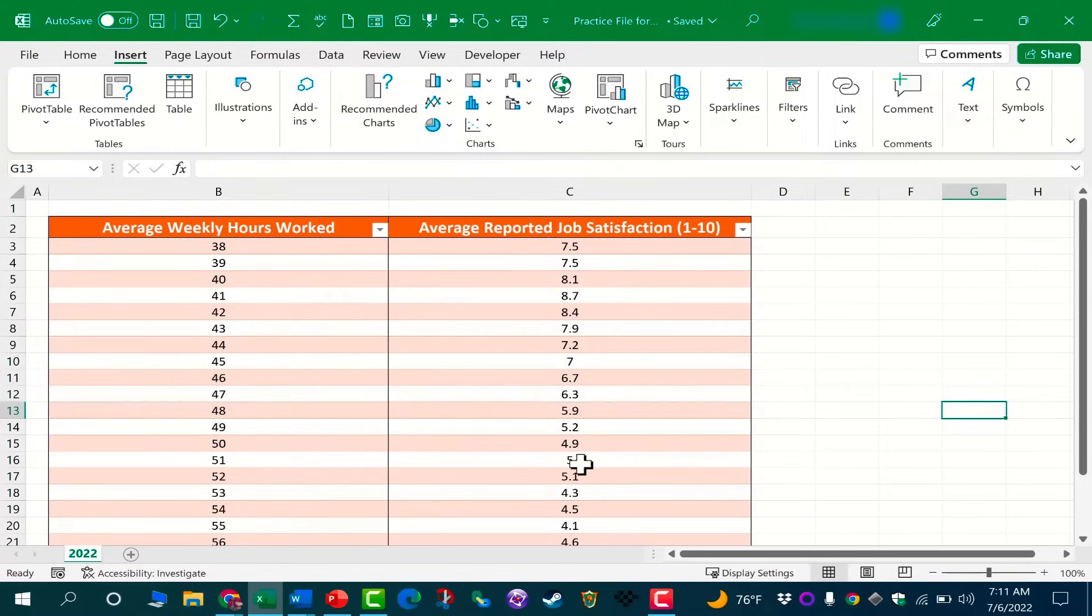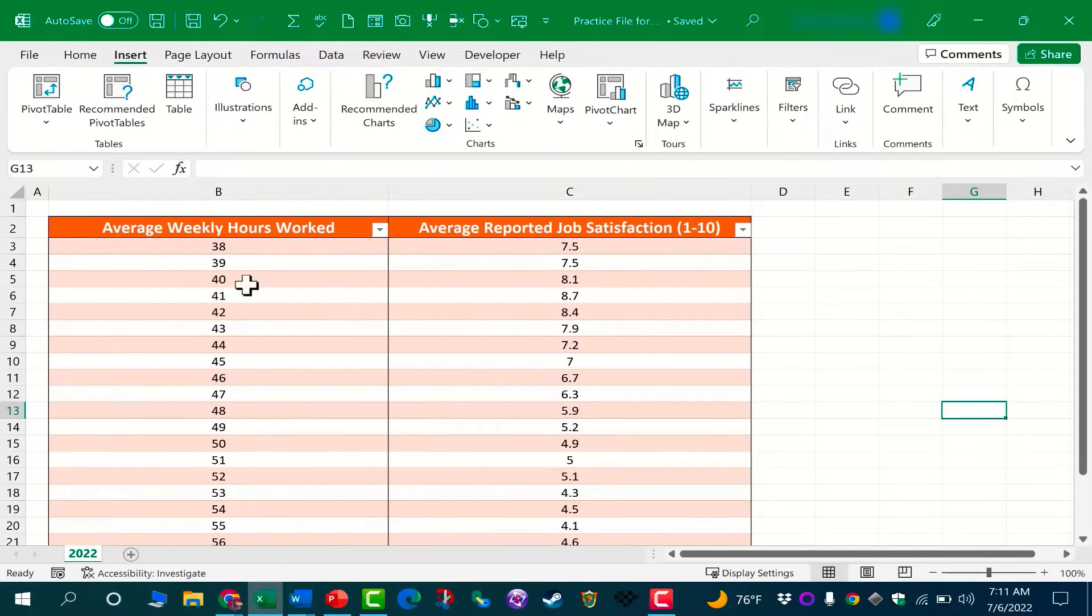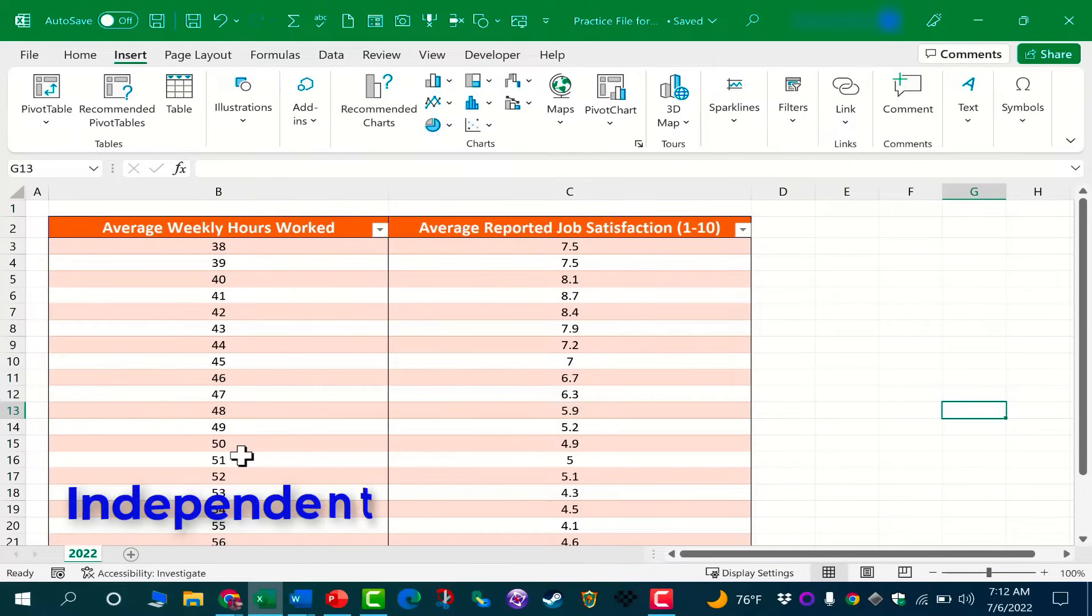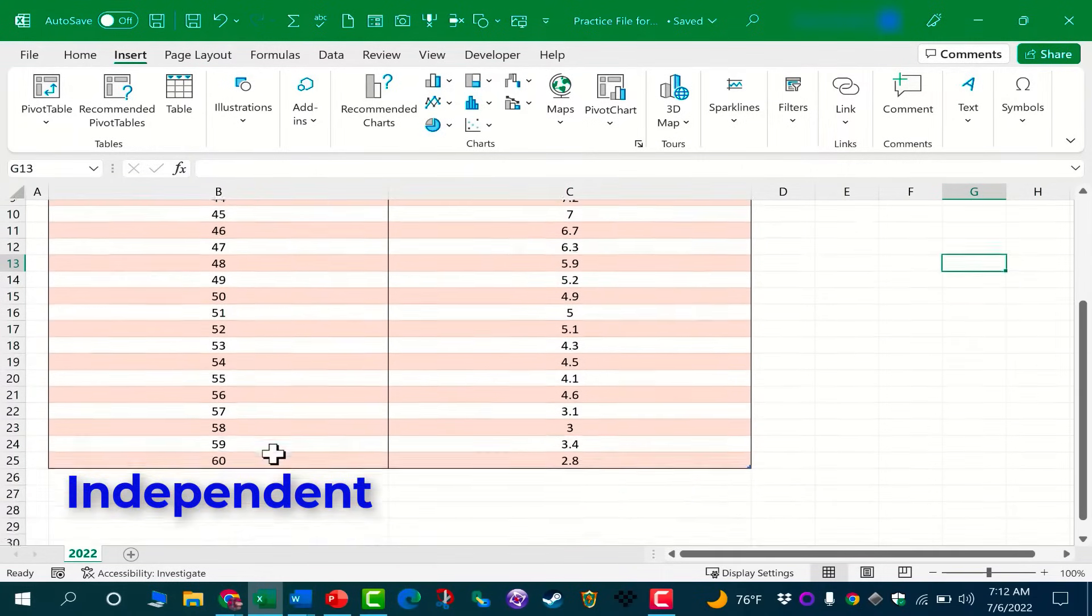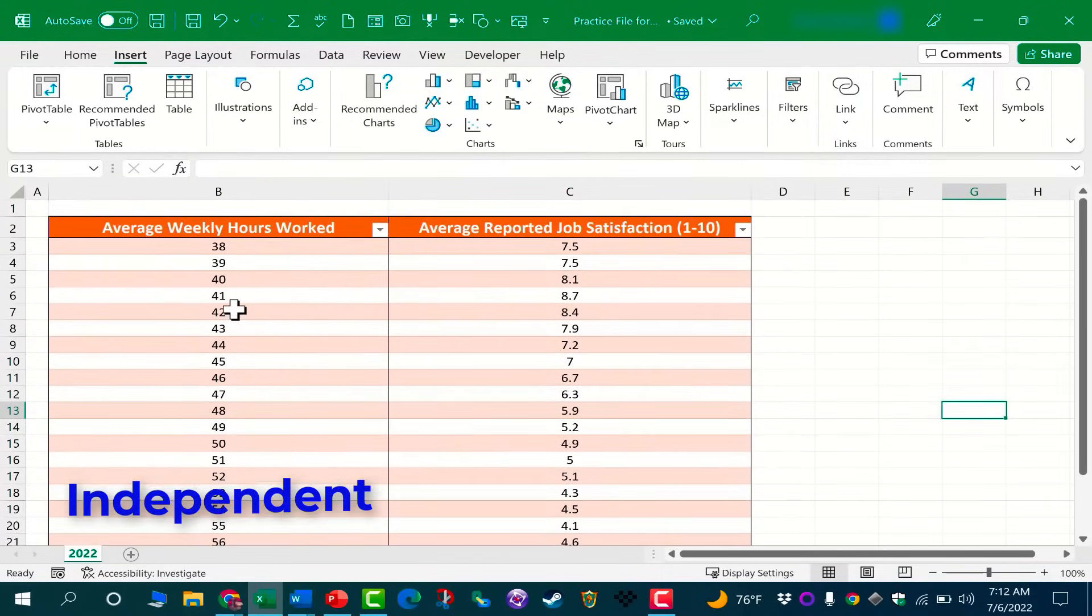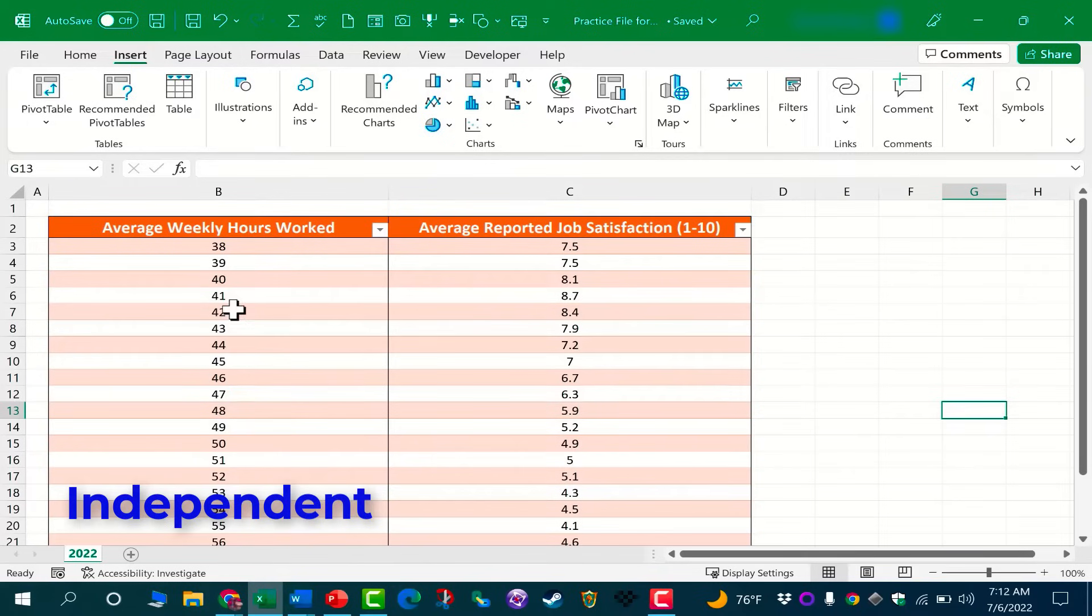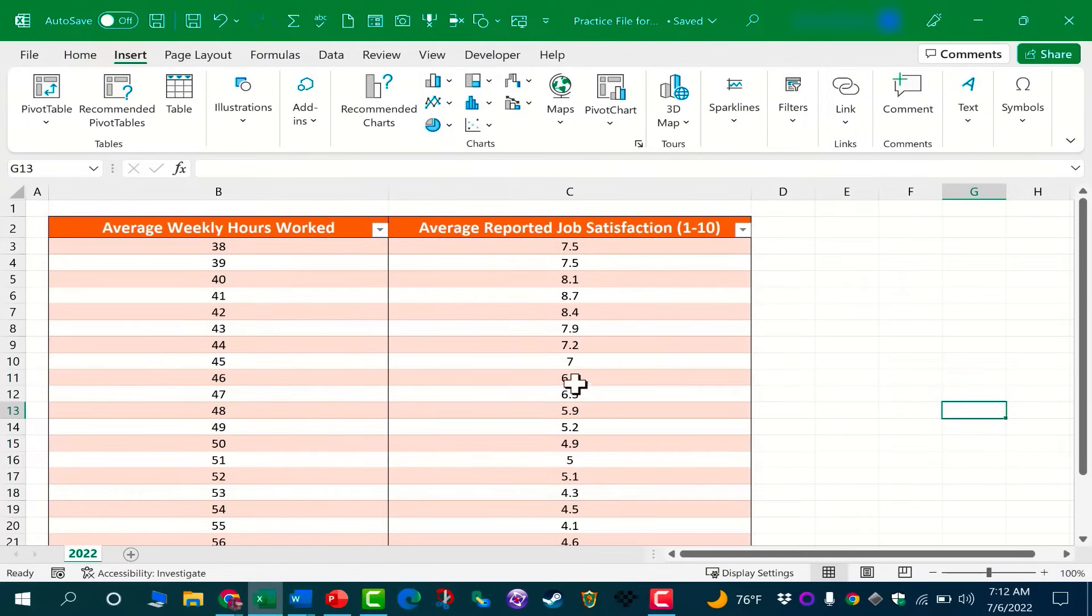Another way to think about the difference between these is that these values in column B are independent values or independent variables. In other words, they are the values that I think these values are affected by.